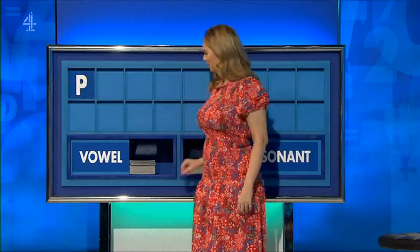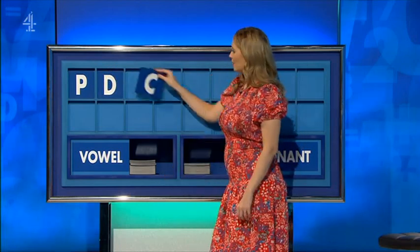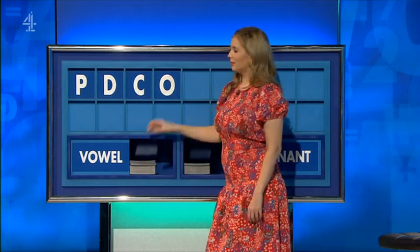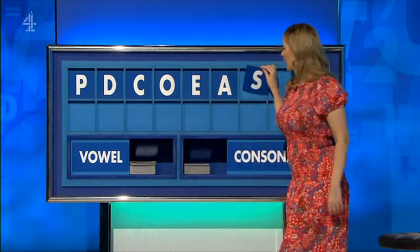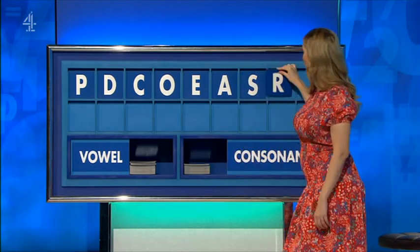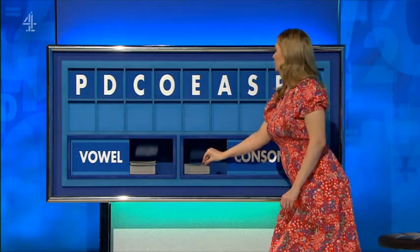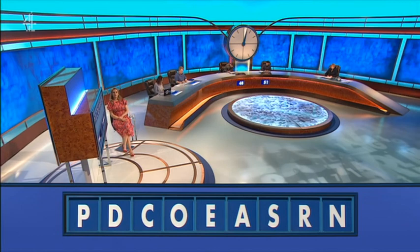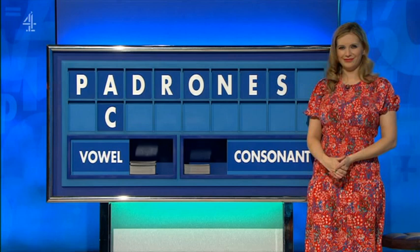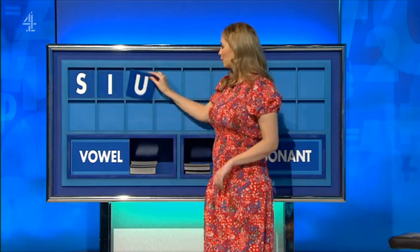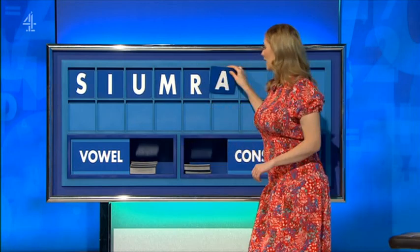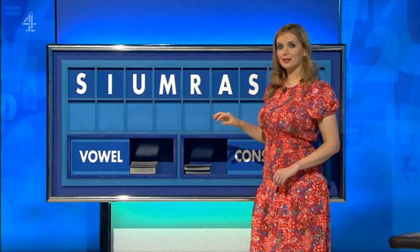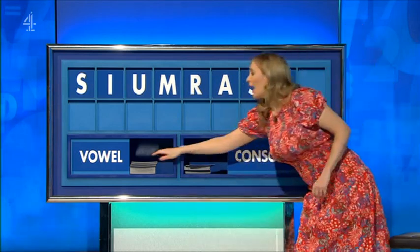P. And another. D. And another. C. A vowel, please. O. And another. E. And another. A. Consonant. S. Another consonant. R. And a final consonant, please. Final end. And a vowel. A. A. A. Another. Another. C. And a final vowel, please. A final. E.